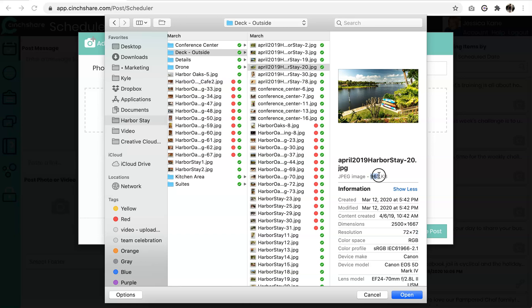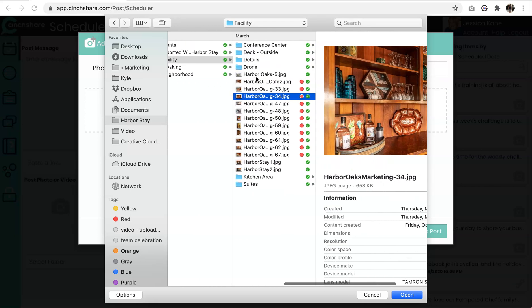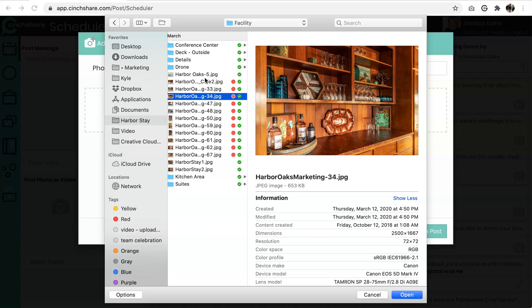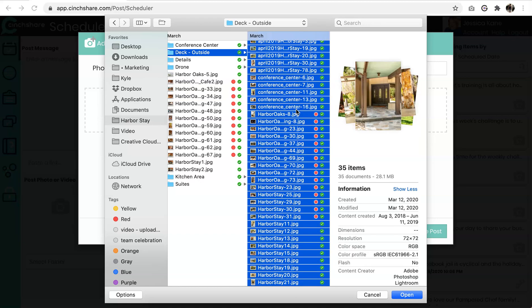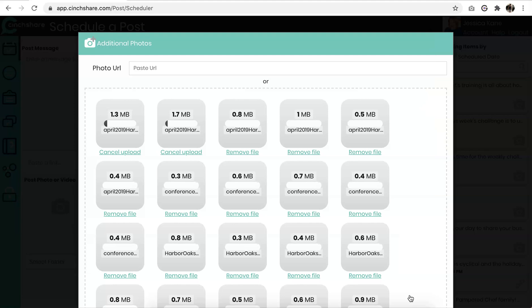So this file, for instance, is 963 kilobytes. The size will dramatically affect your upload time. So when possible, if you have 100 images to upload in one post, try to do a web resolution size. I'm going to select all and click open.